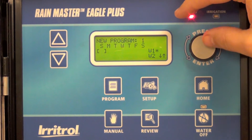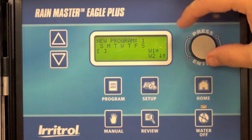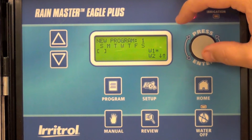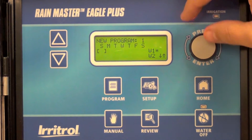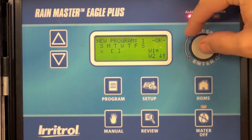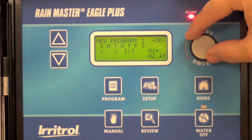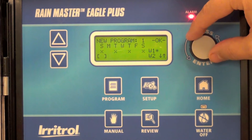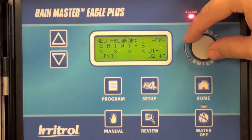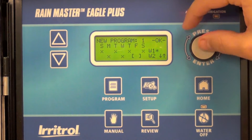The controller will walk you through the three required inputs: frequency, start time, and run times. In this case, I'm going to water Sunday, Tuesday, Thursday, and Saturday in week one. In week two, Monday, Wednesday, Friday.